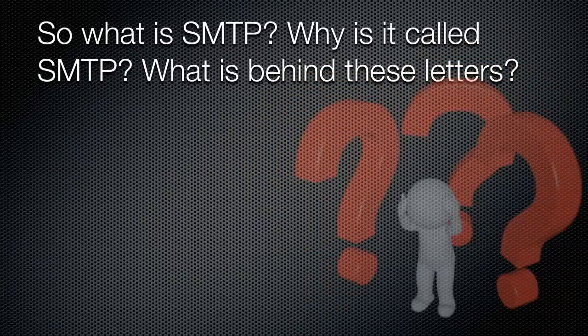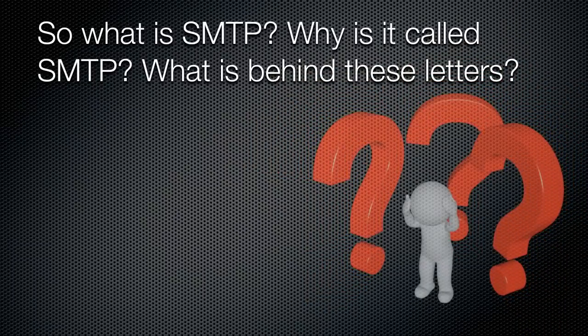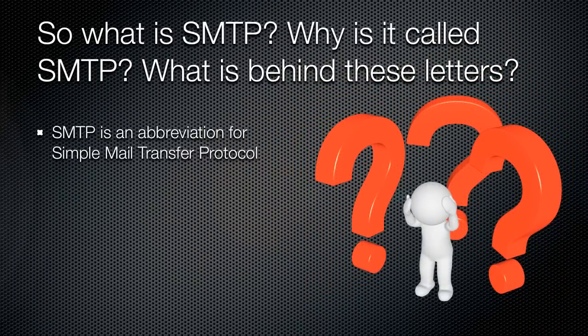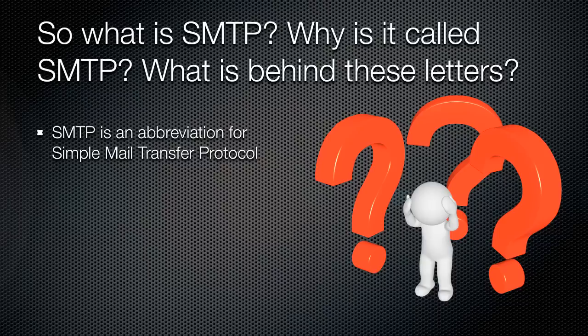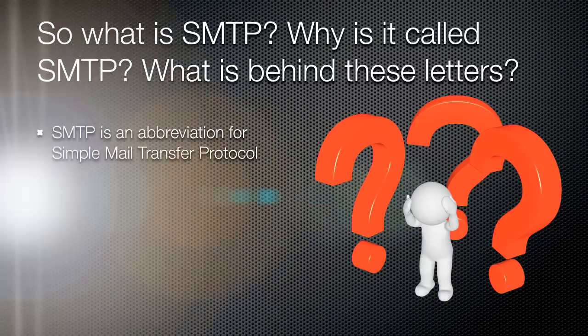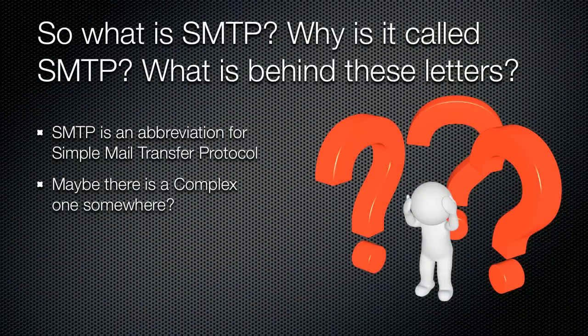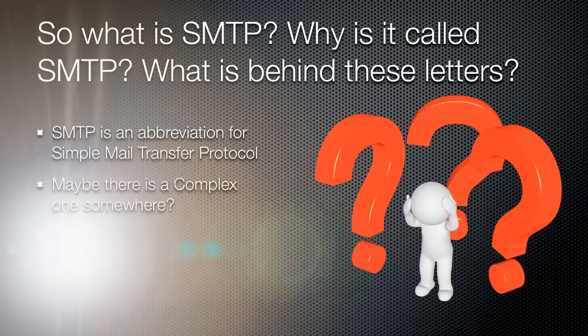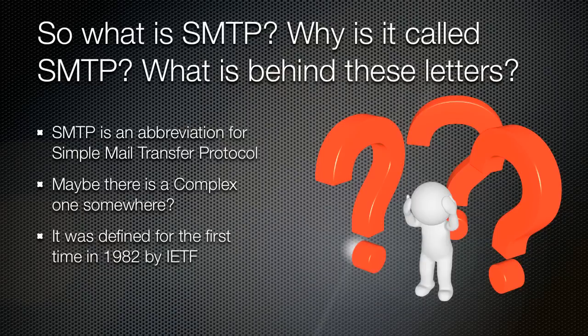So what is SMTP? Why is it called SMTP? What is behind these letters? SMTP is just an abbreviation for Simple Mail Transfer Protocol. I don't know what's so simple about it, or maybe there is some complex mail transfer protocol somewhere? But no, that's the only protocol for email we have. When it was defined back in 1982 by a special committee of total brainiacs, they probably thought it was simple.